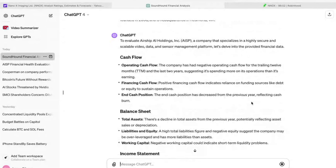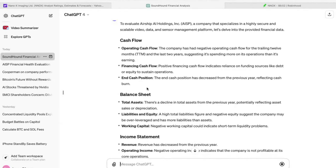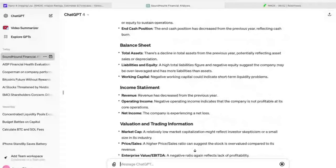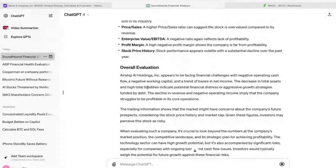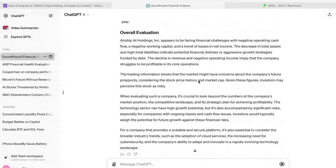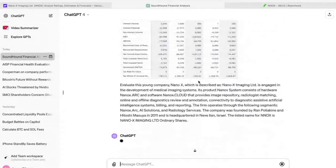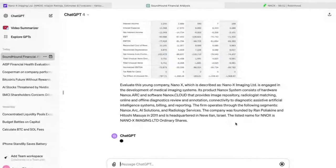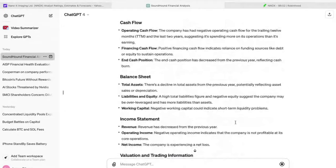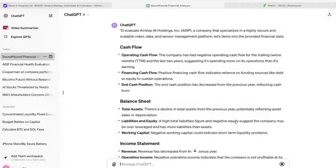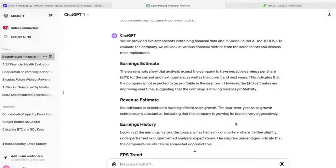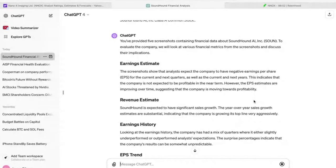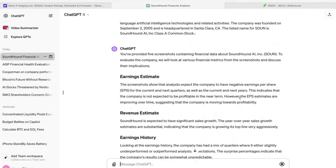ChatGPT is going to look at all of these images and do a pretty phenomenal analysis for me of this company. In this particular chat, I've already run an analysis on the two other companies we're talking about today - Airship AI and SoundHound. You can see it breaks down cashflow, balance sheet, income statement, valuation, trading information, and then gives you an overall evaluation at the end there. I was extremely impressed with the output that it gave.